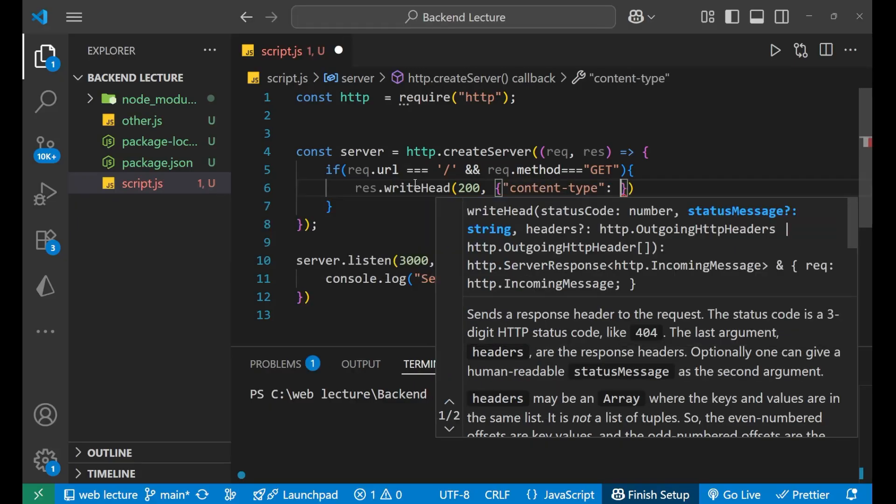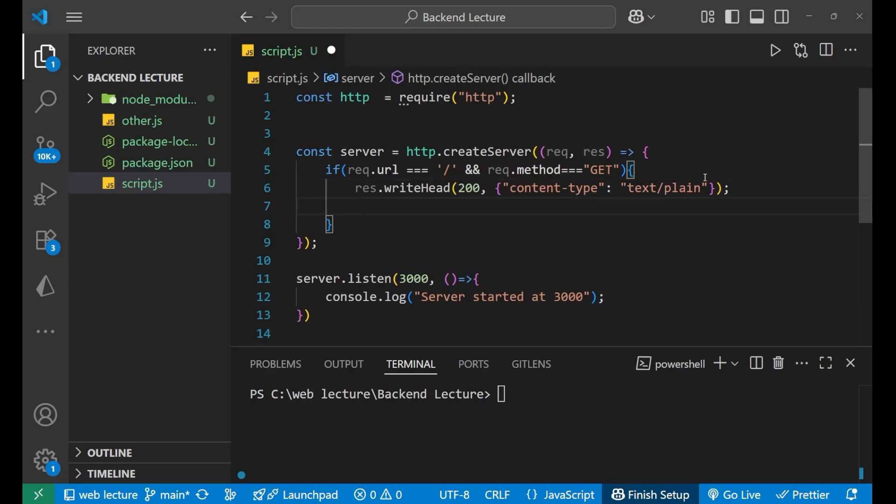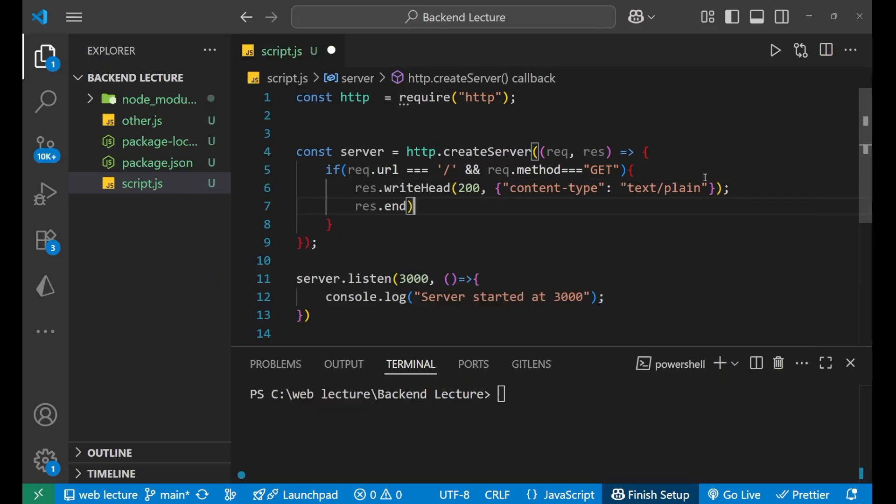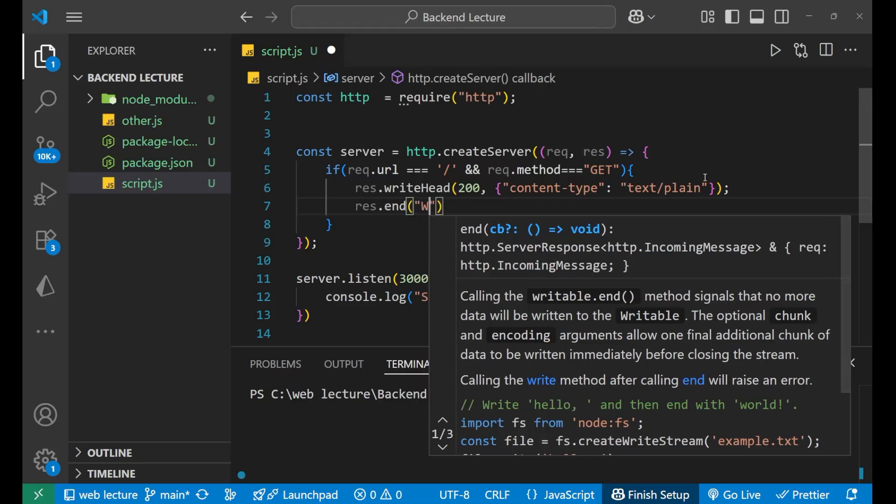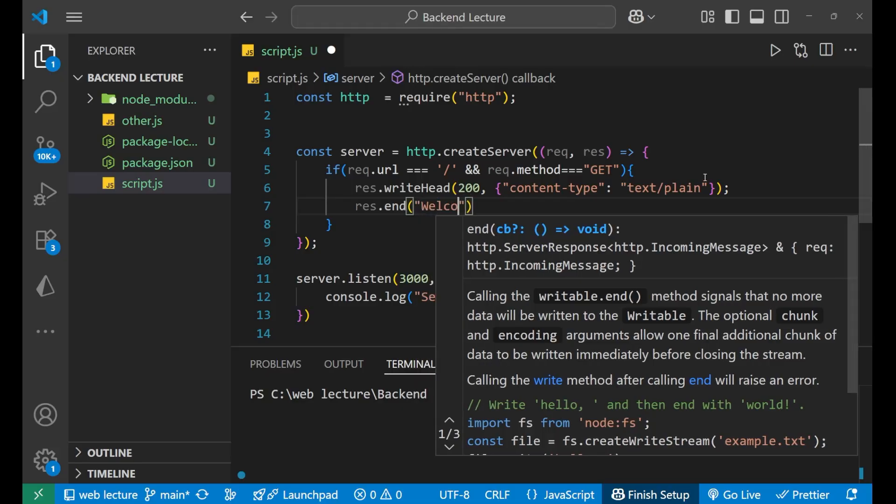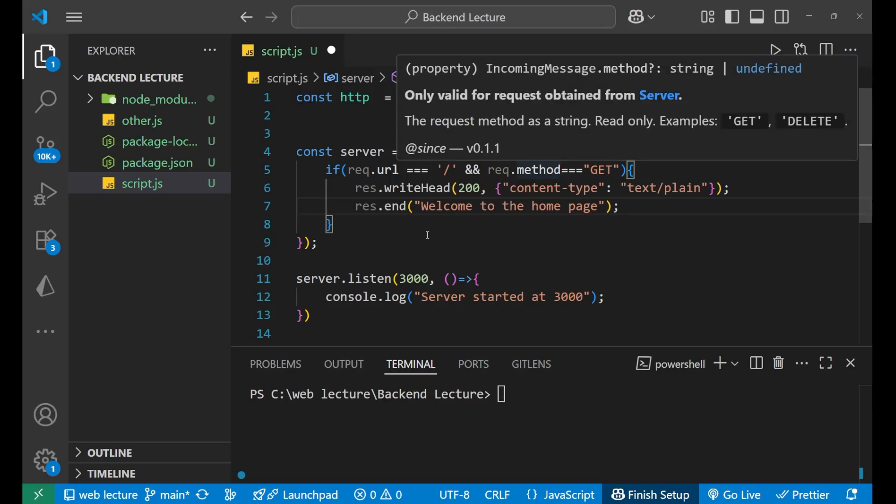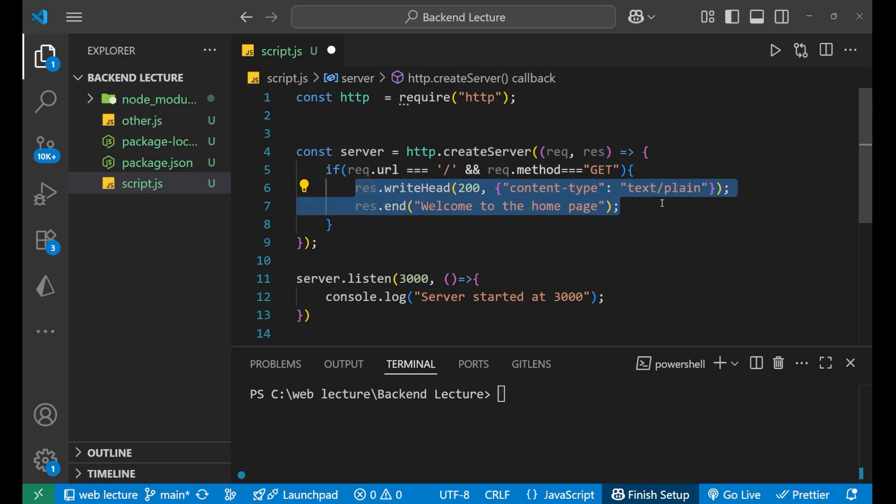Type as basically text/plain, like this. Now after doing this, I will write response.end and put the bracket here. After putting the bracket, just write "Welcome to the home page." This is what I have done for the home page route. When the person visits the website, they will get this particular response where they will see the "welcome to the home page" text.